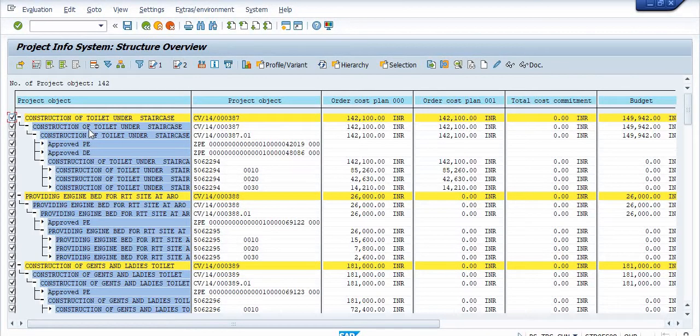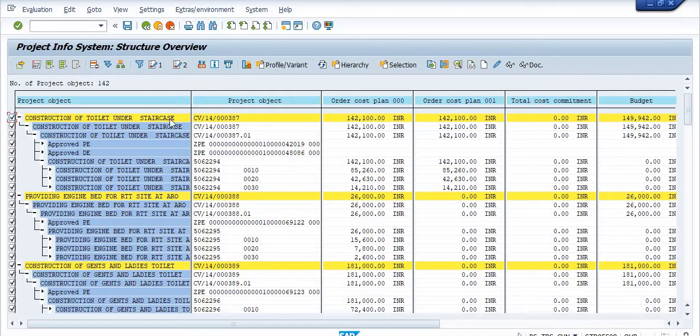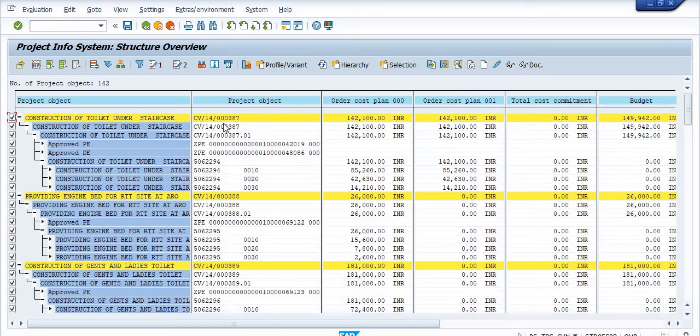This is the construction of something. This is the subject of this. This is a CV dot fourteen dot triple zero three eight seven.